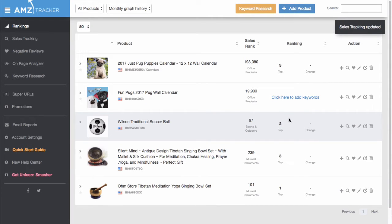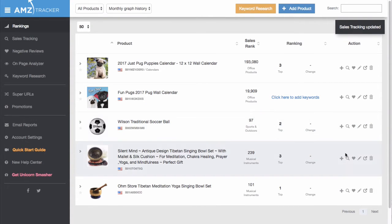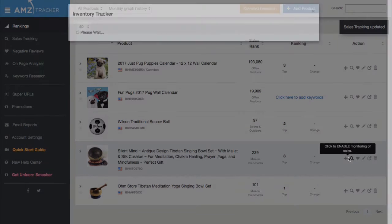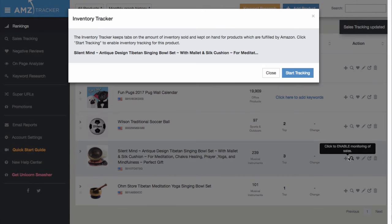Click on the magnifying glass next to the product you want to track. This will bring up the inventory tracker popbox.